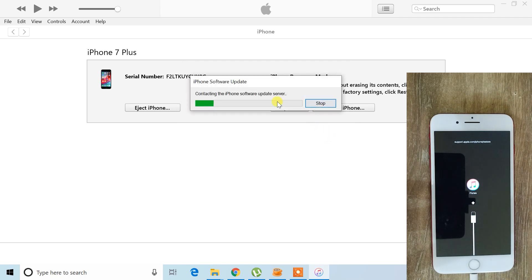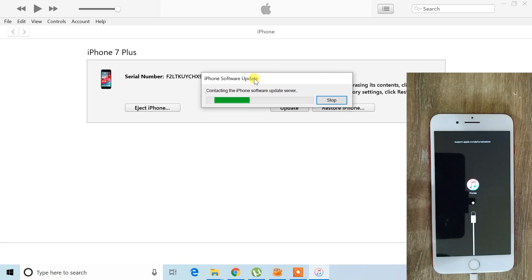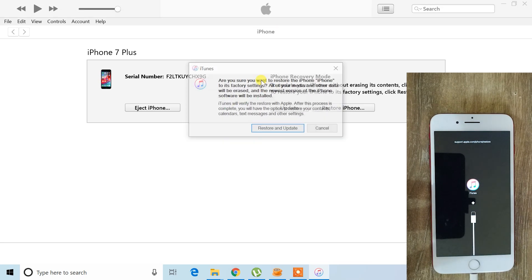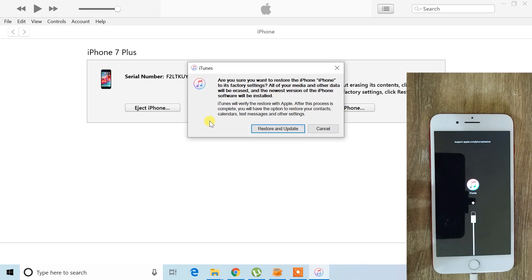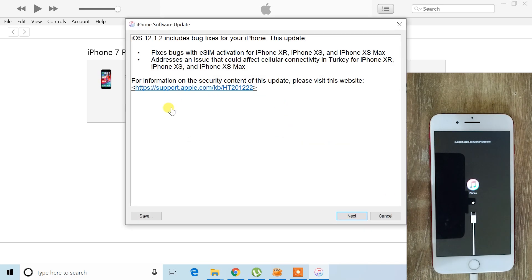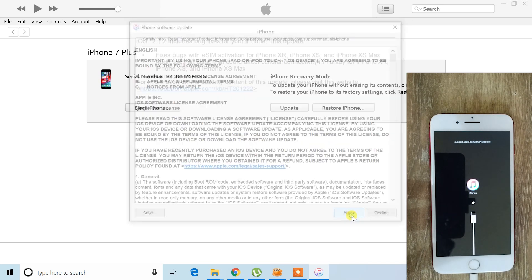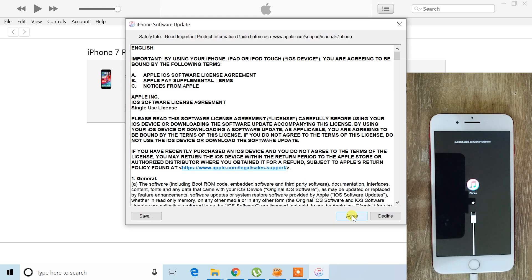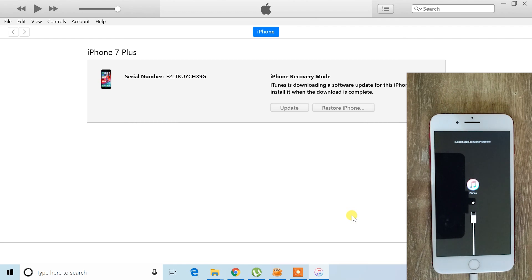Next, iTunes will display a message asking to restore your device with updates. From this message, click on the restore and update button. Then, click next and agree to the license agreement that appears on your screen.